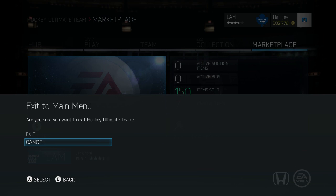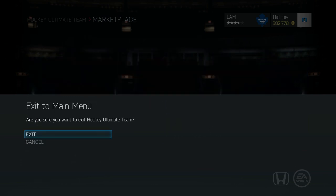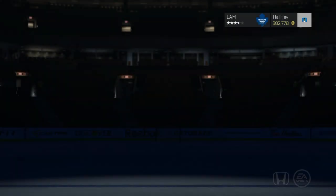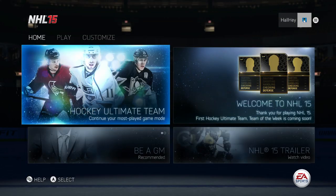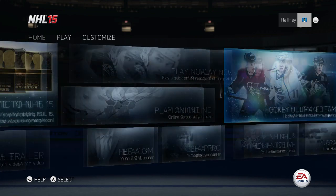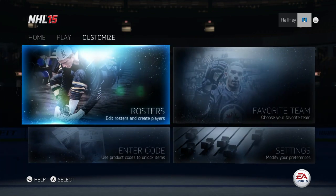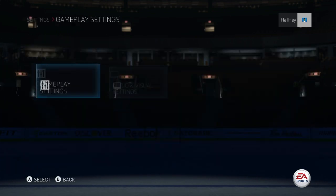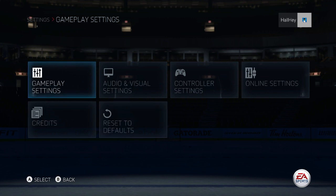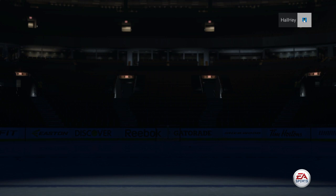If you want to change your camera angle from dynamic medium to say overhead, first of all you want to back out of the game, go all the way to Customize, then go to your Settings and modify your preferences. Anything that you want to change here is set in stone even in the hub.